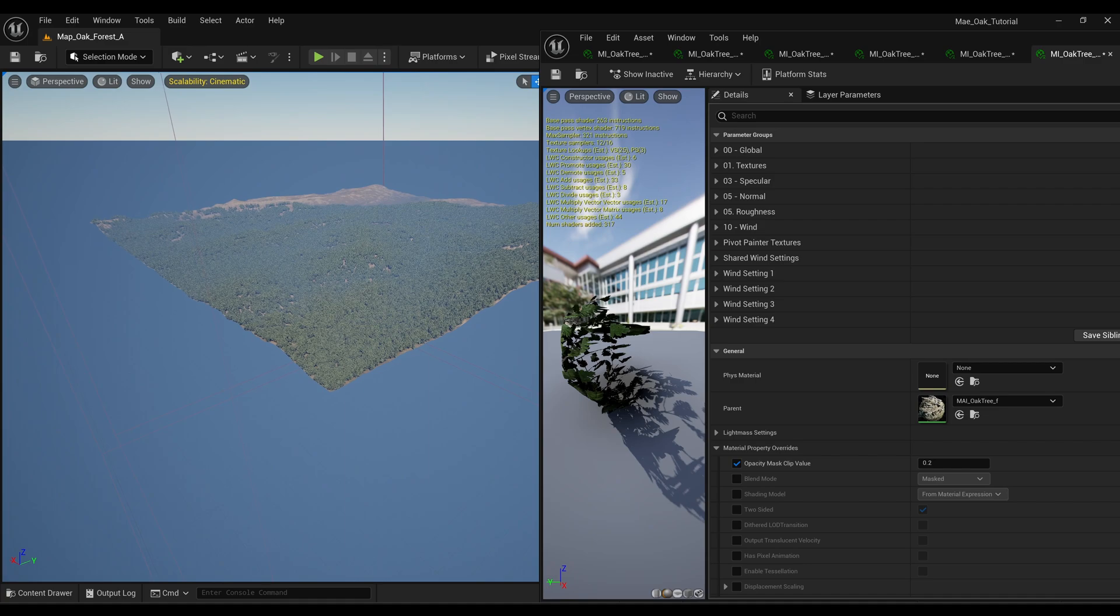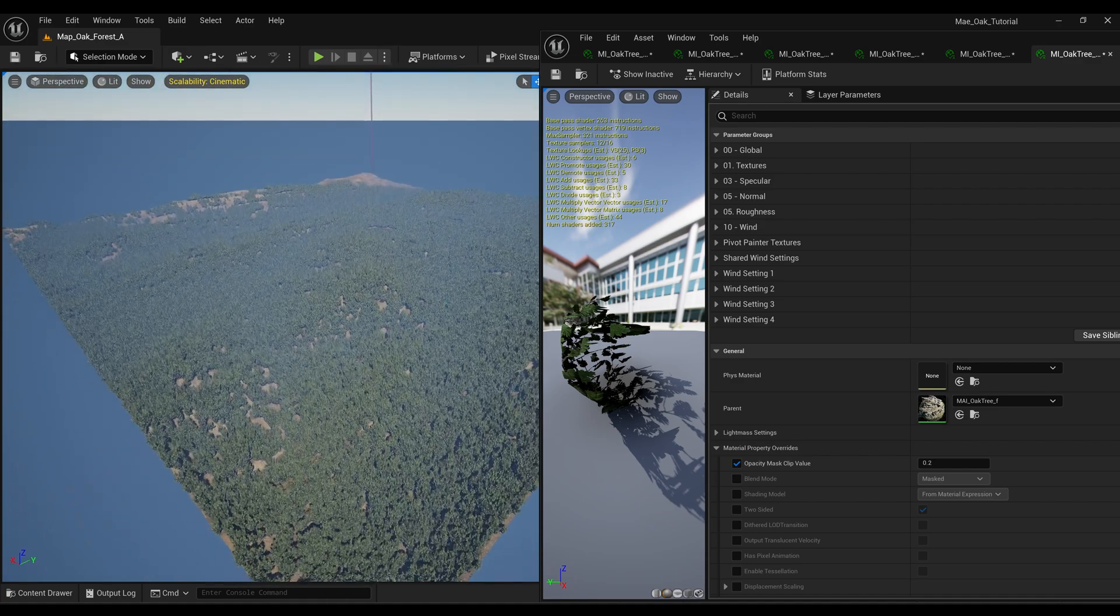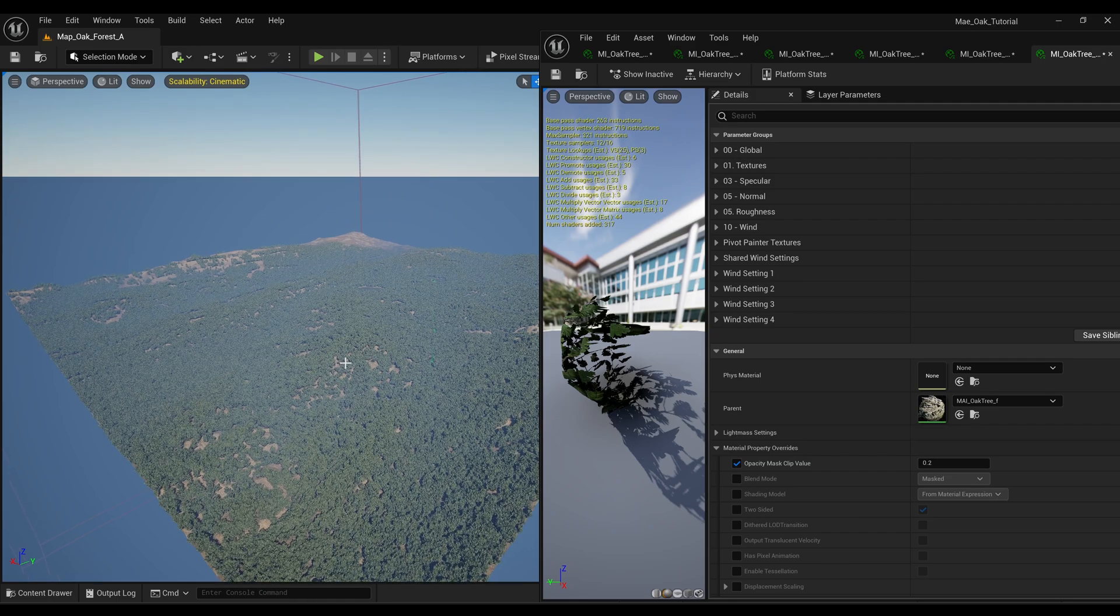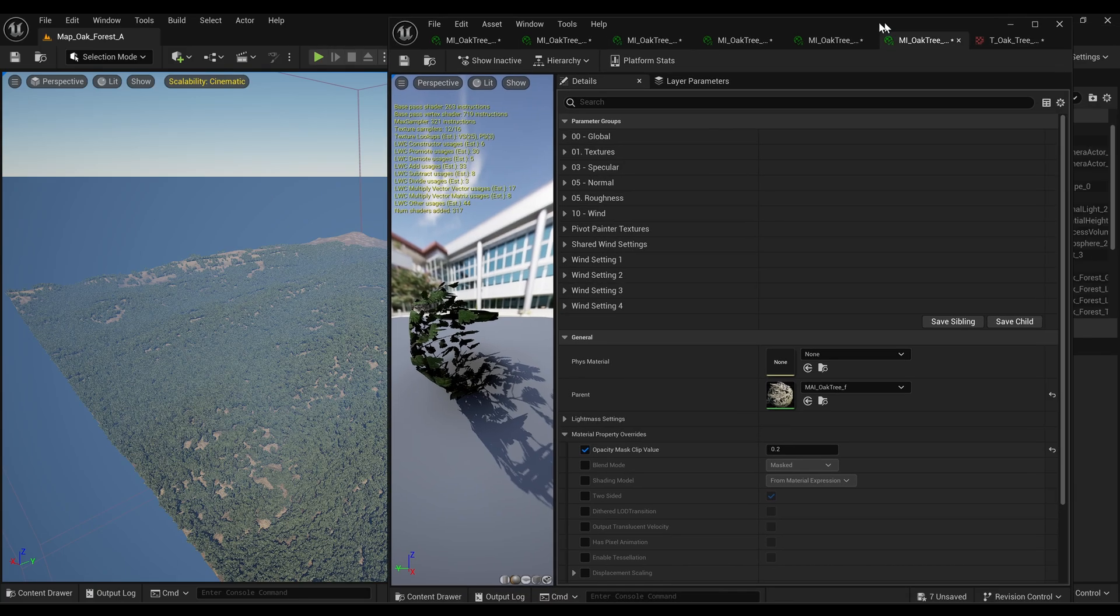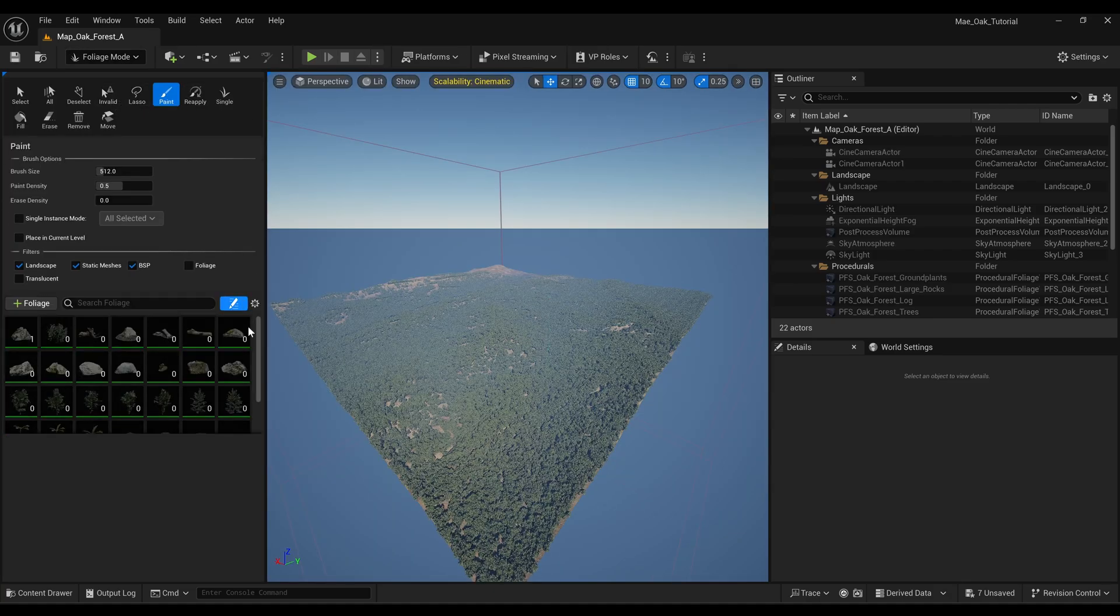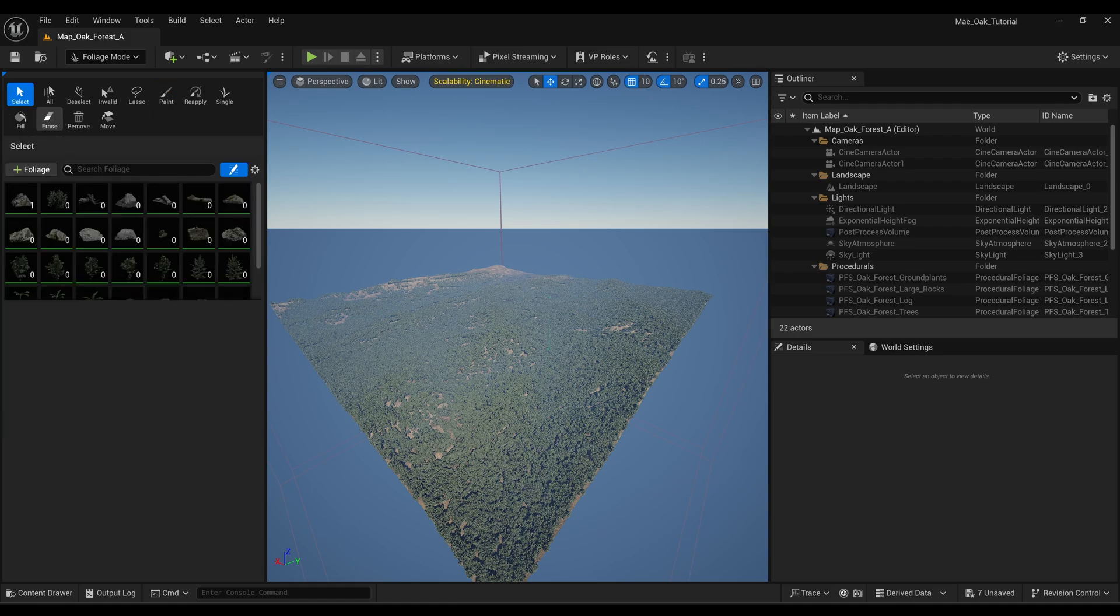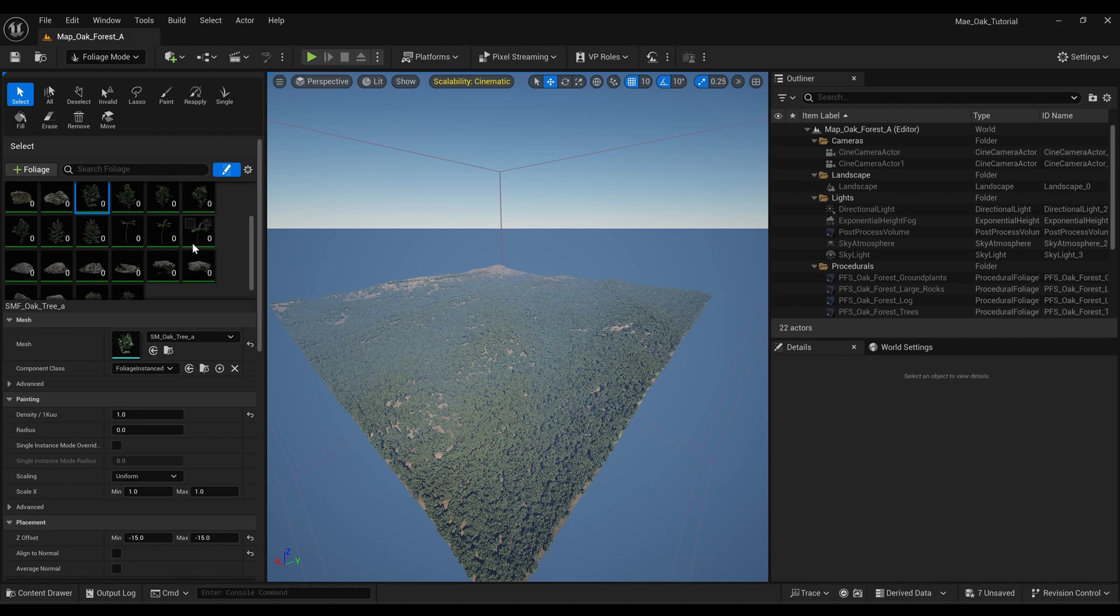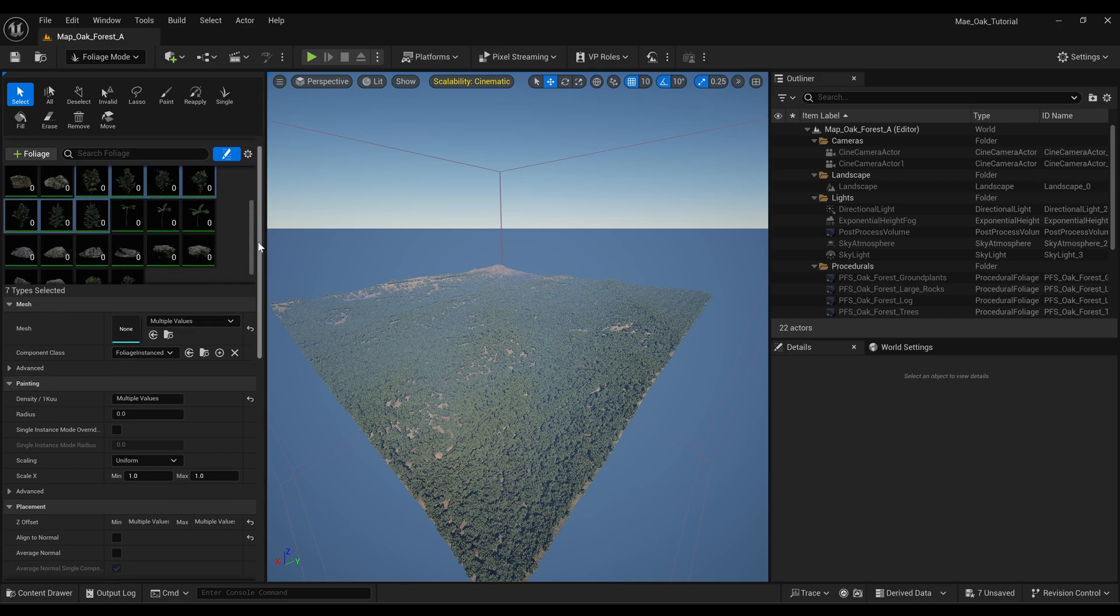So the other issue which you may have noticed a second ago is that things are getting culled out and that's just the setting inside of the foliage editor that you can change. So if we come over, just minimize that for a sec, we just open up the foliage editor and if we come over to the select tool, I'm just gonna select the first one and then select the last one by holding shift and click.